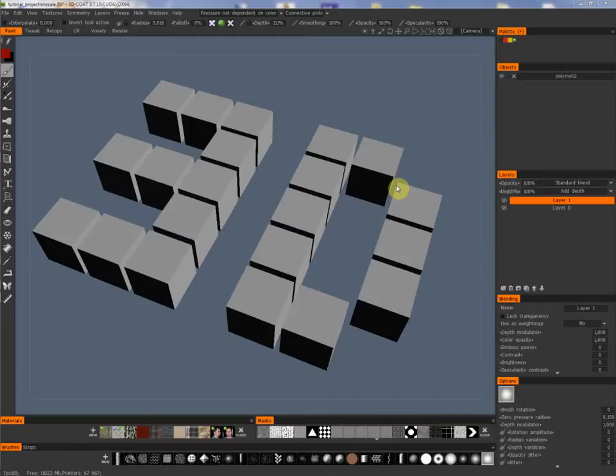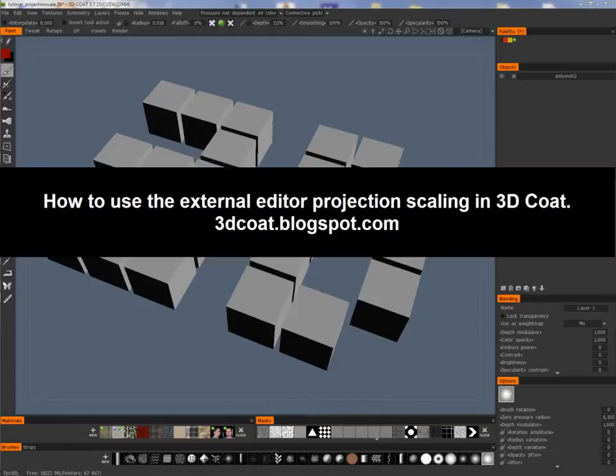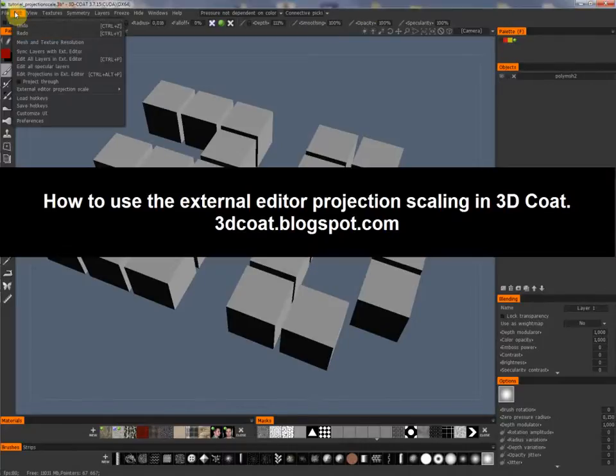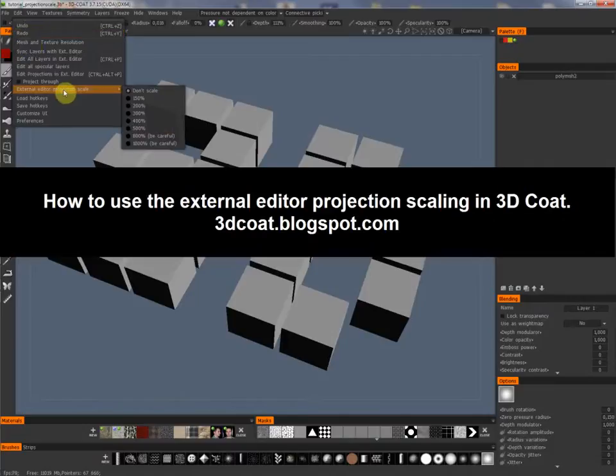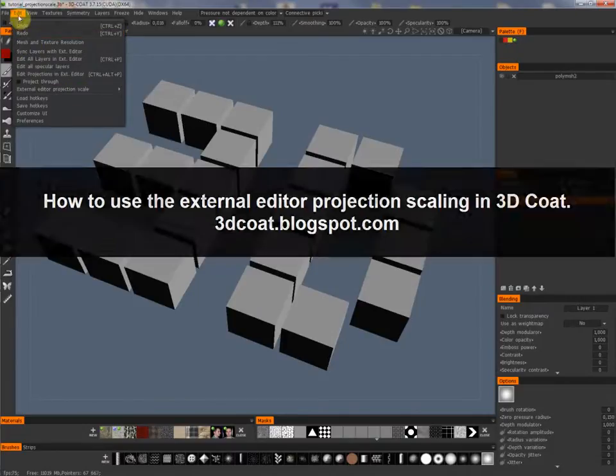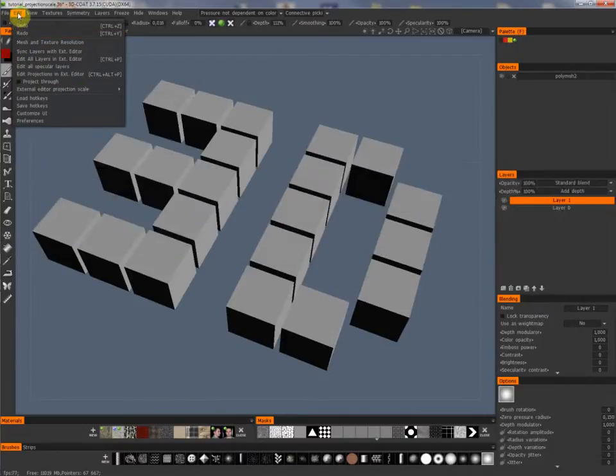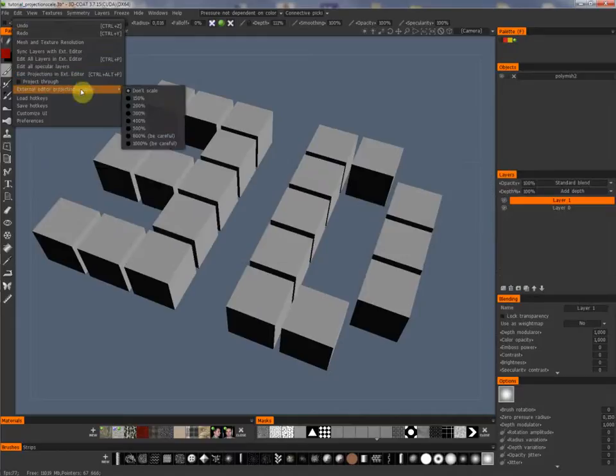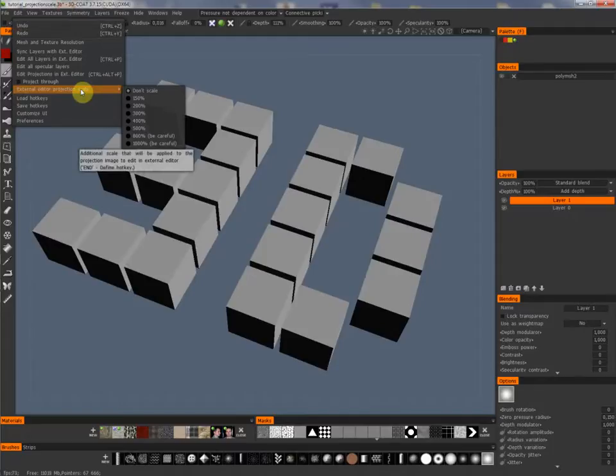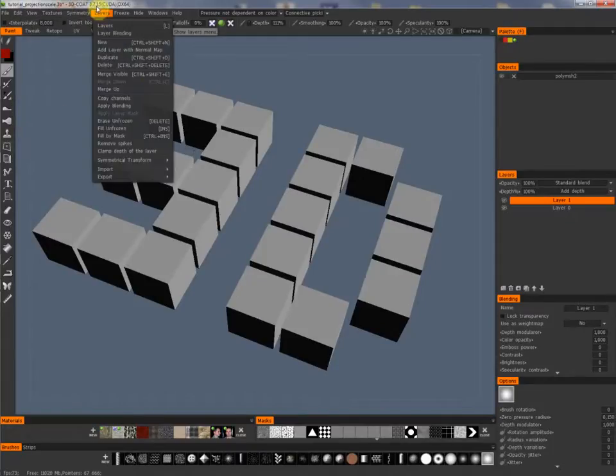Hello and welcome to a new video by Christoph Werner. Today I would like to show you a new function in 3D-Coat. The new function in 3D-Coat is called External Editor Projection Scale. It will be found here in Edit and External Editor Projection Scale. You can only find the function if you are using the latest beta version. At the moment I am using the version 3.715.